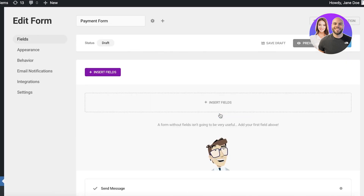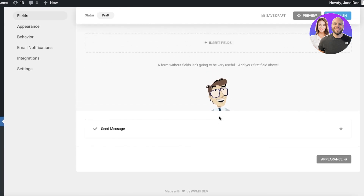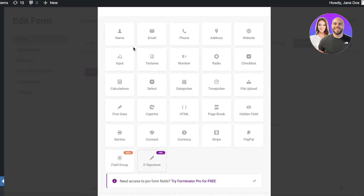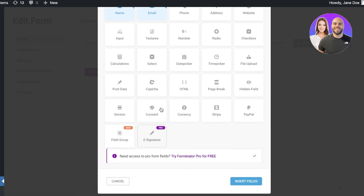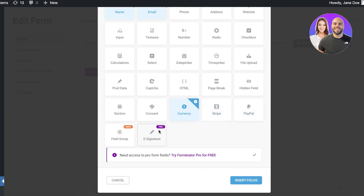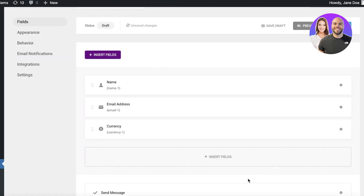Let's say you have a pet shelter and want to create a payment form — it could be anything. Whatever your business is, whatever kind of donations you're taking, you can easily create a form that's easy for your customers to understand and easy for you to build. Click on Insert Field and you have multiple different fields. You'll want to include name, email, maybe not phone number or address. Let's say we only need basic information and the currency amount — select that and click Insert Fields.